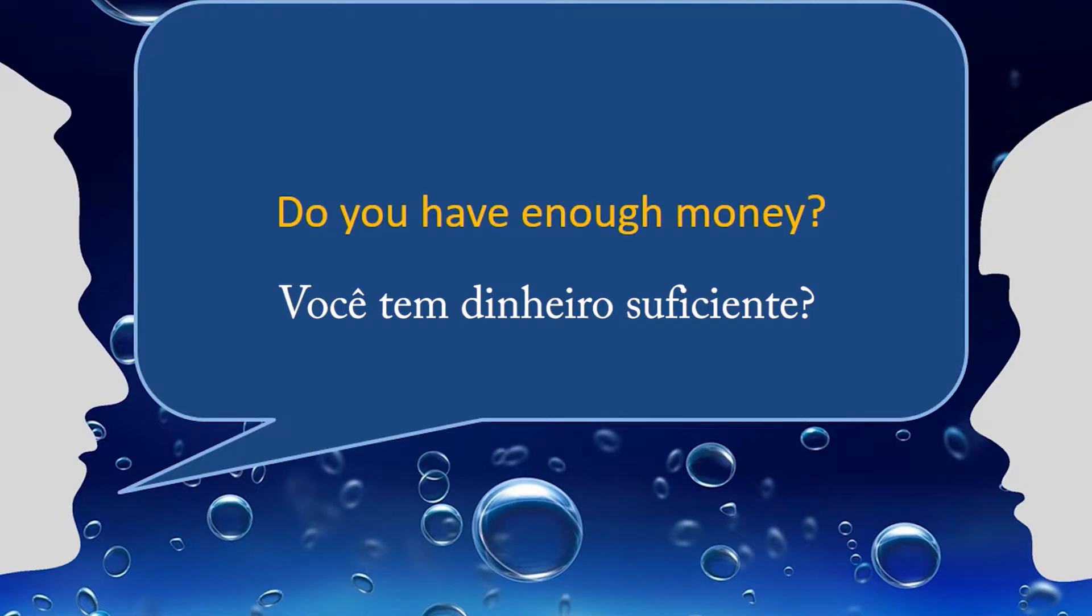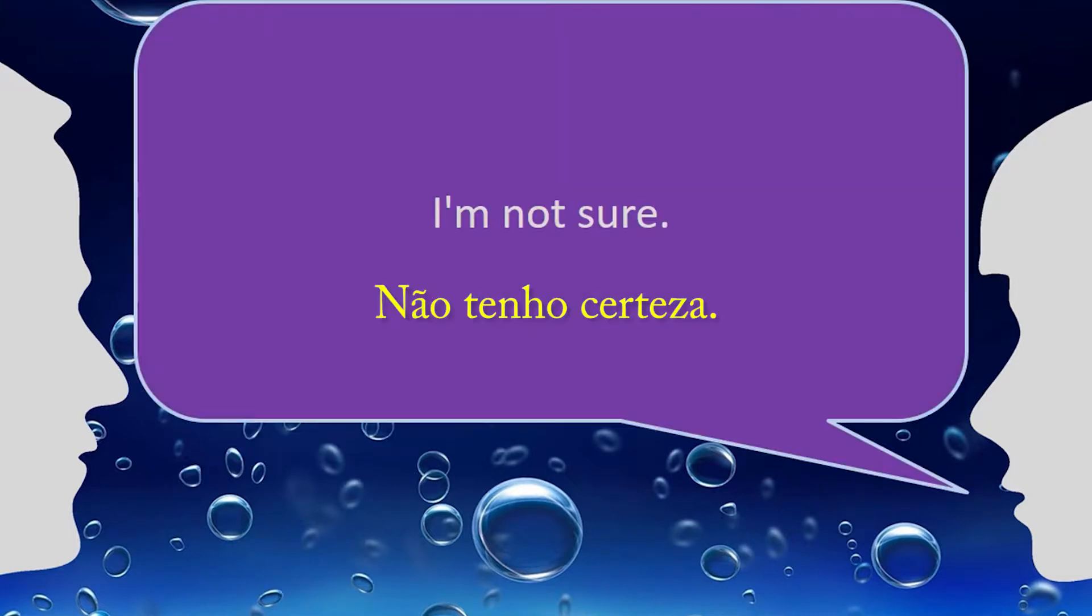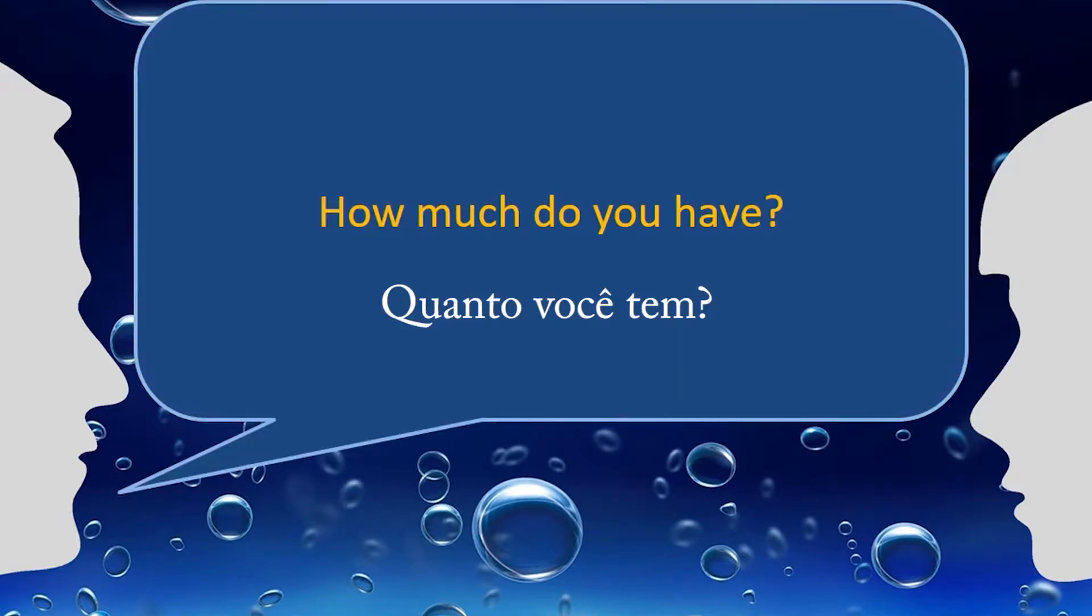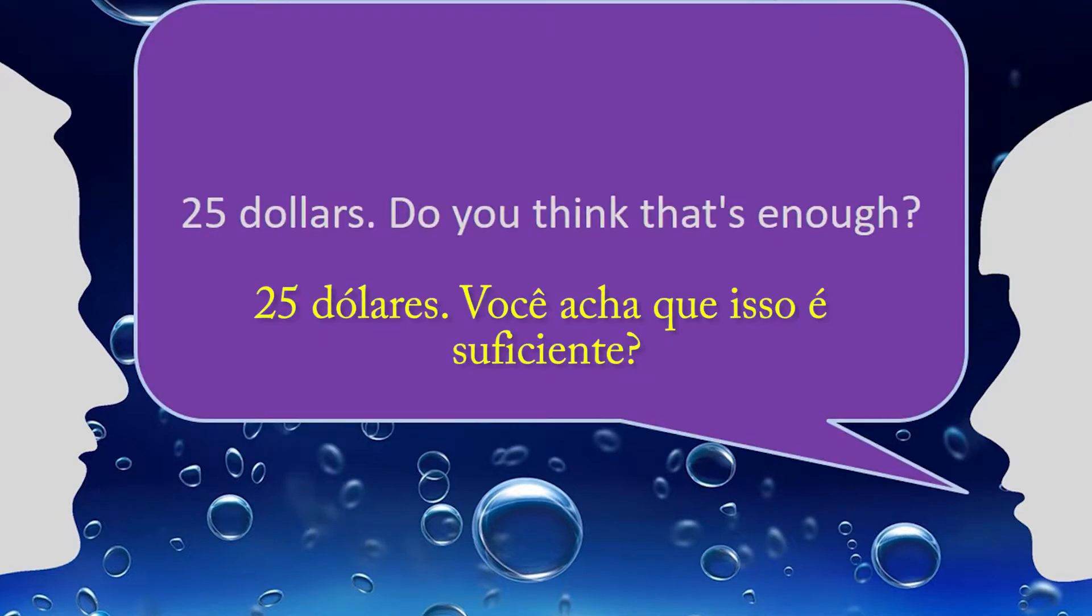Do you have enough money? I'm not sure. How much do you have? $25.